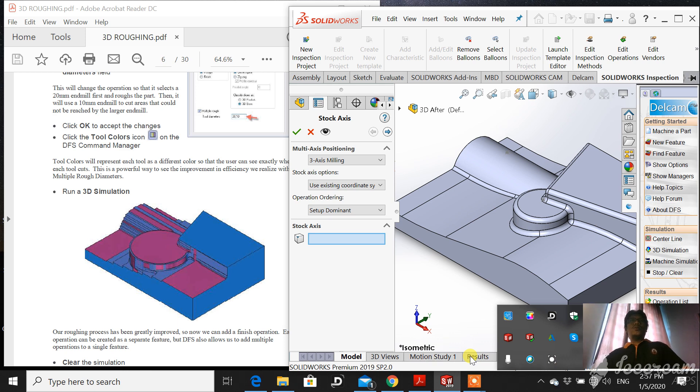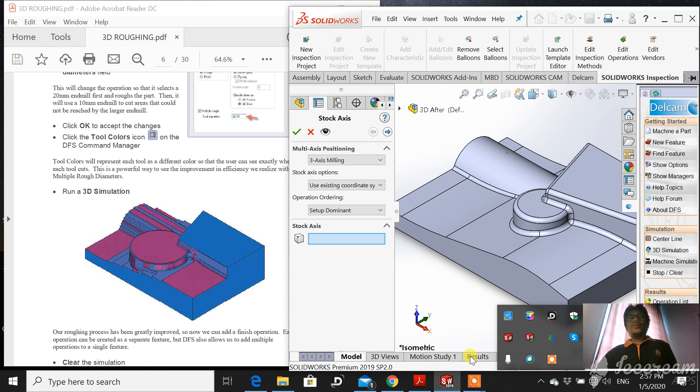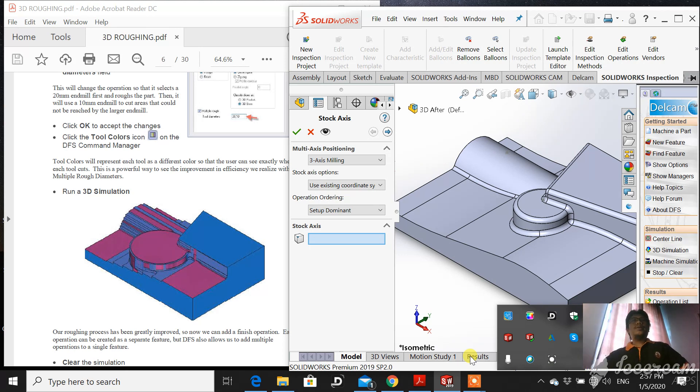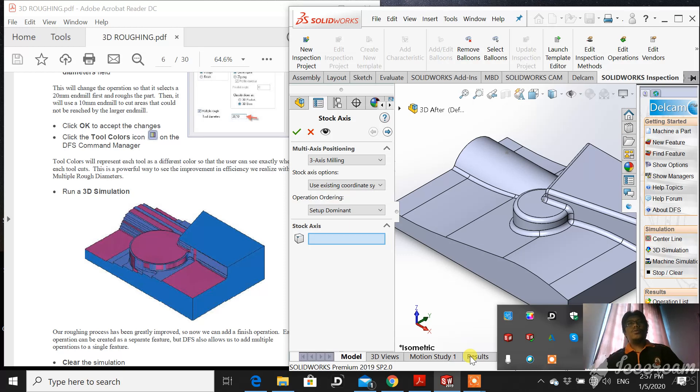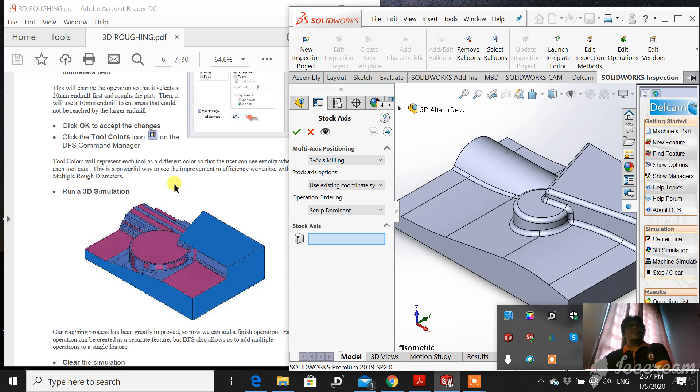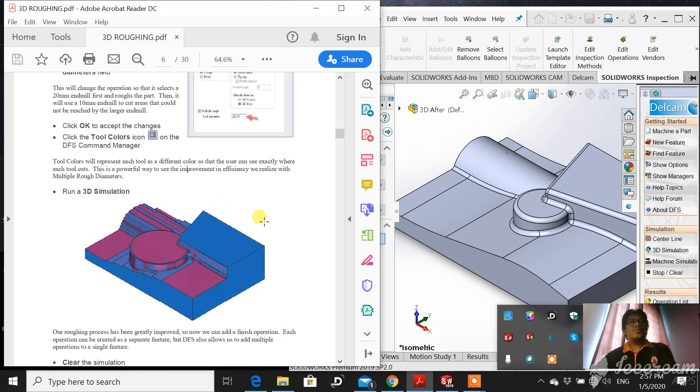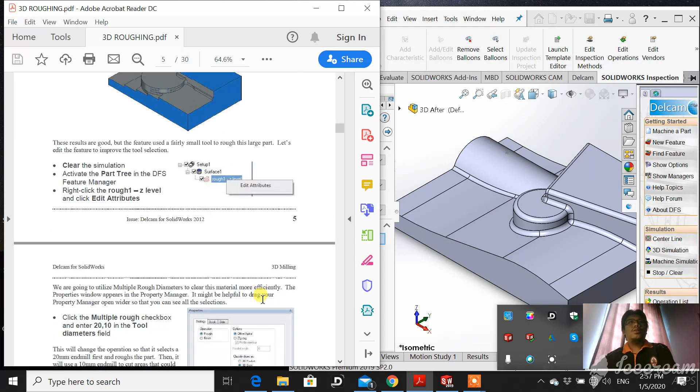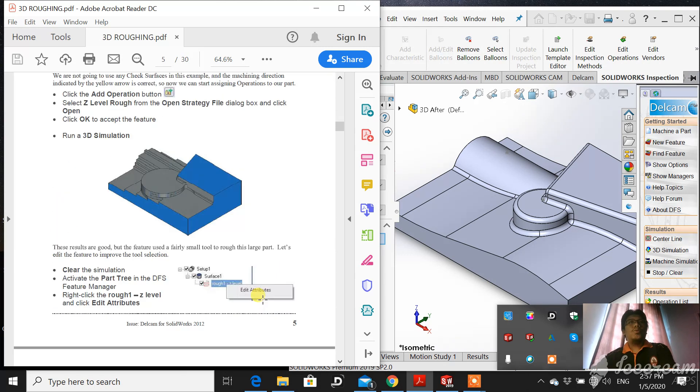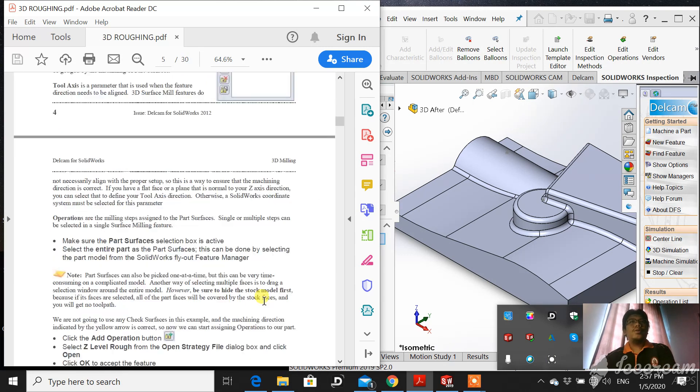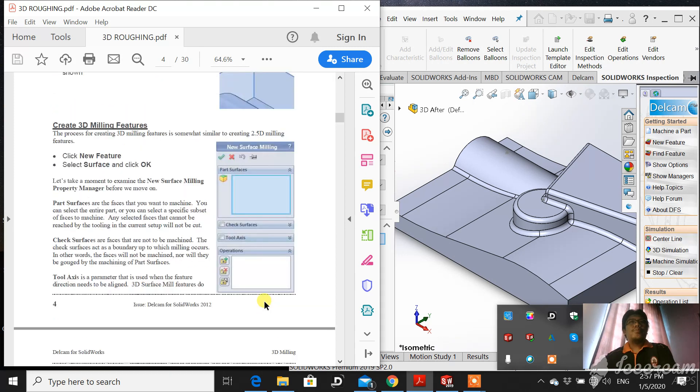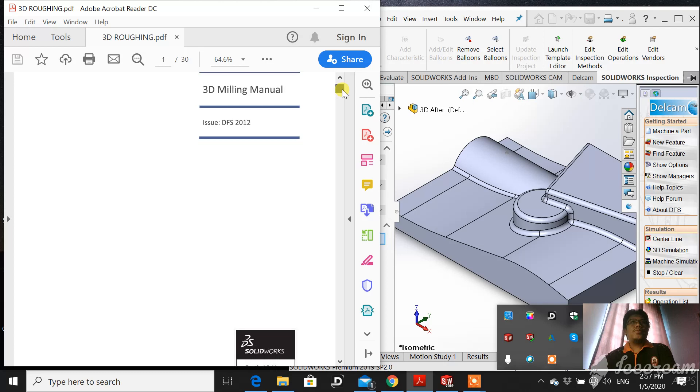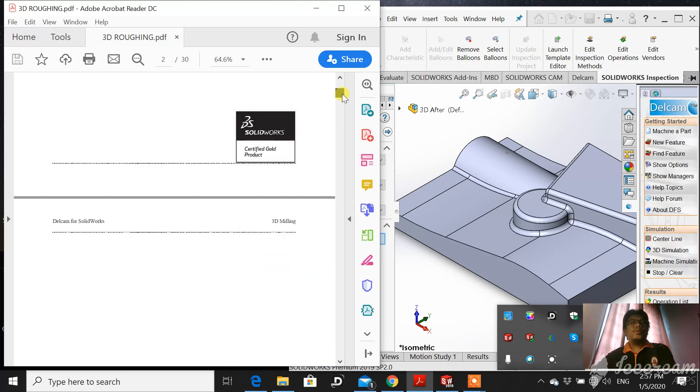Assalamualaikum warahmatullah and good afternoon. Today I would like to share a video on how to perform 3D machining. Previously we have done 2.5 or 2D machining. This exercise or tutorial is more to 3D or what we call prismatic machining under 3D.